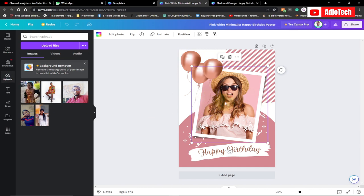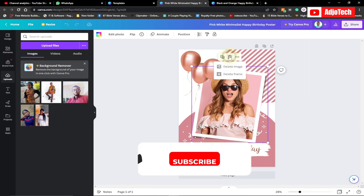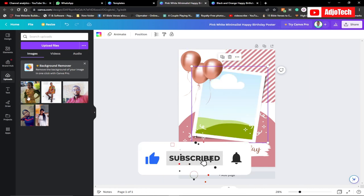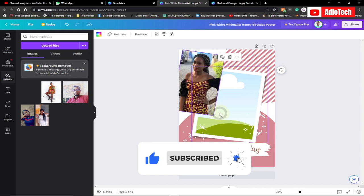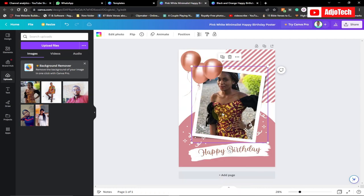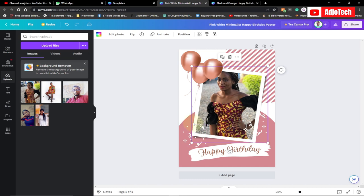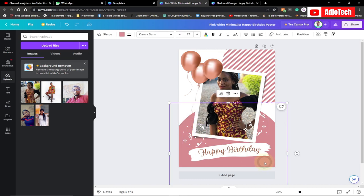Once the picture is uploaded, select the existing image and delete it. We're going to leave the frame and just drop our new image into it. As you can see, we are done with our baby birthday flyer.